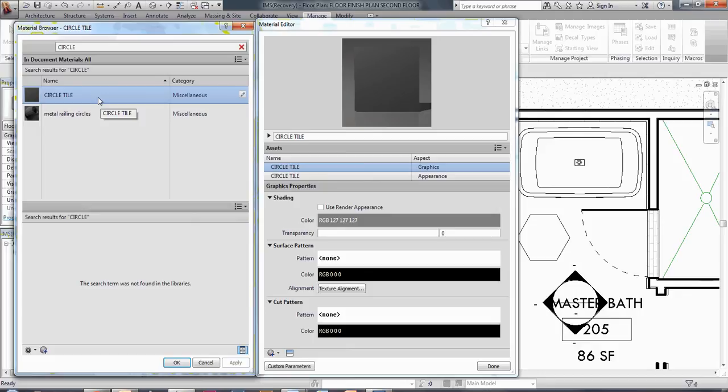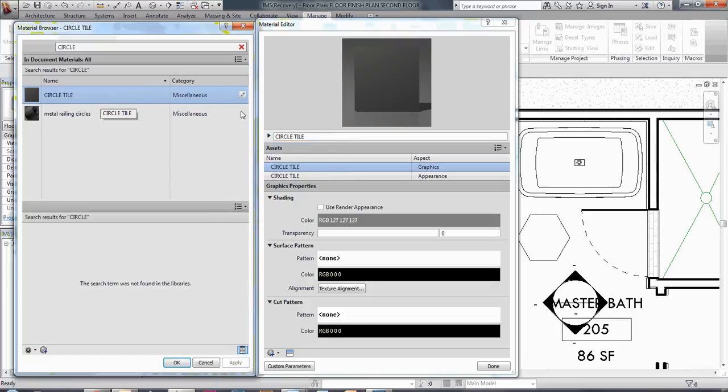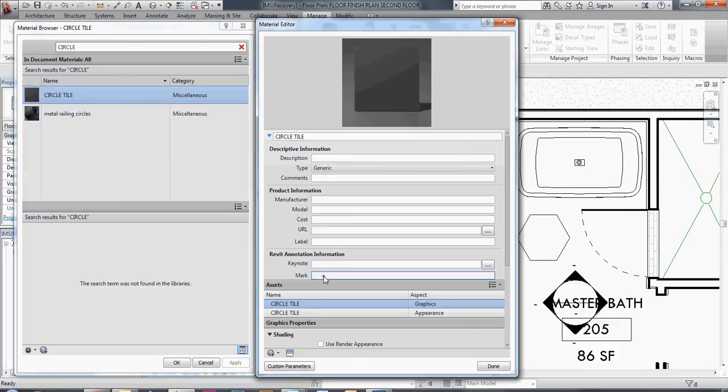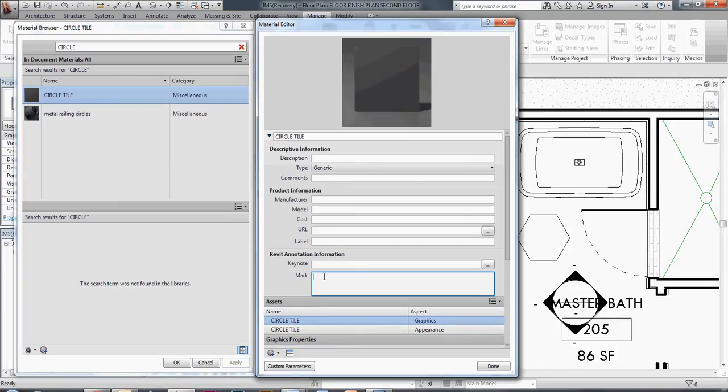And so I'm going to highlight that. I'm going to open up the material editor by double clicking if it's not already open. And right up on the top here, right next to where it says circle tile, I'm going to click on that little arrow to bring up all the description information about my tile. Under the mark here on the very bottom I'm going to give it a mark.